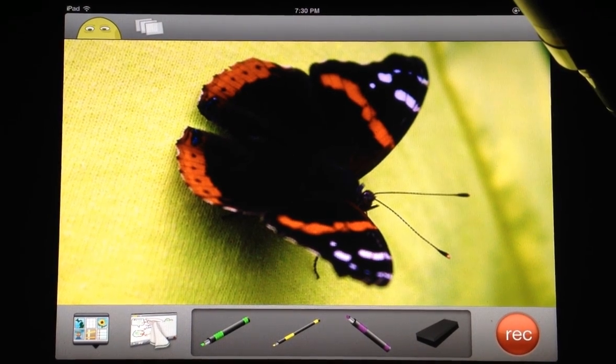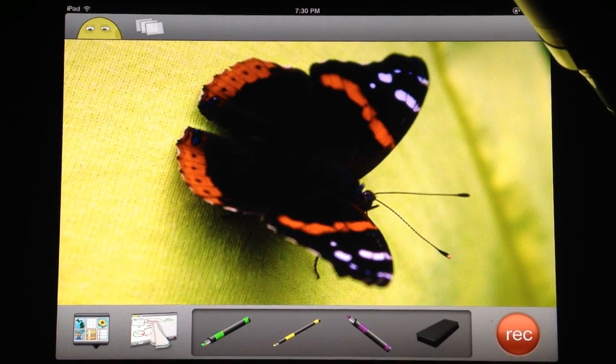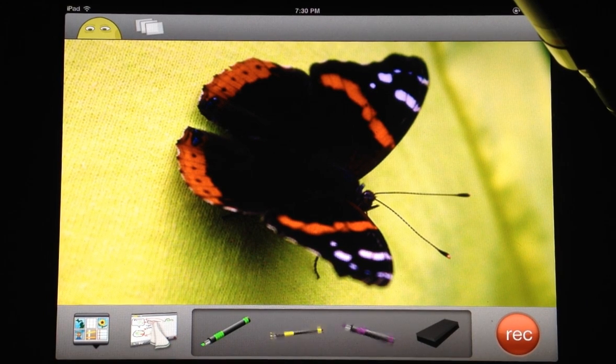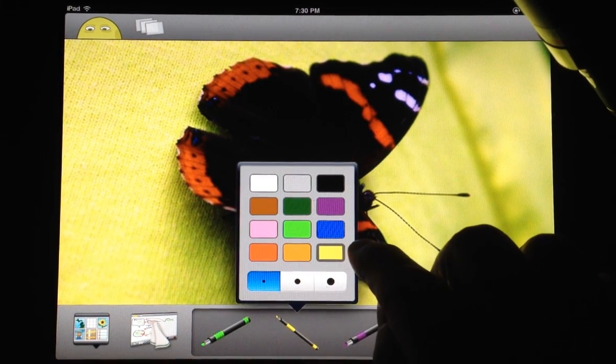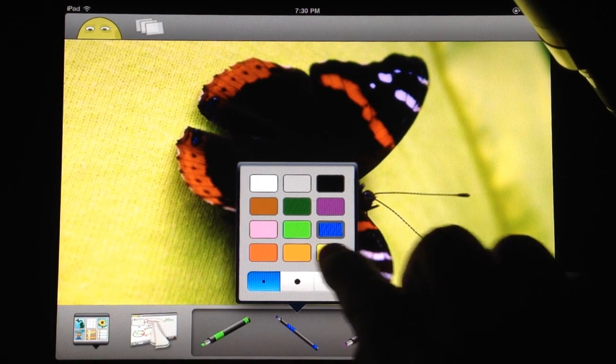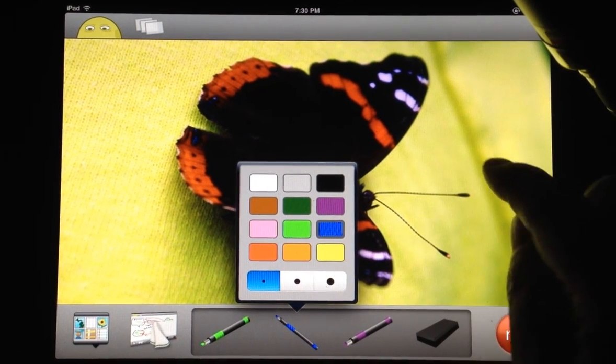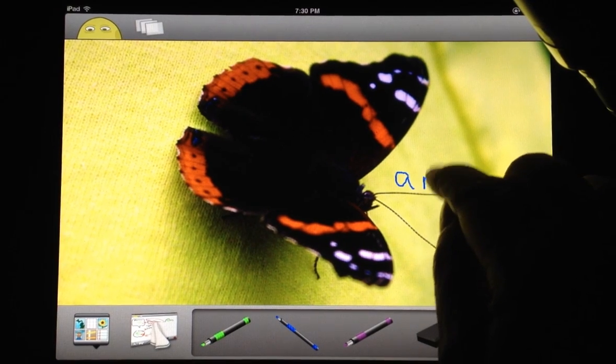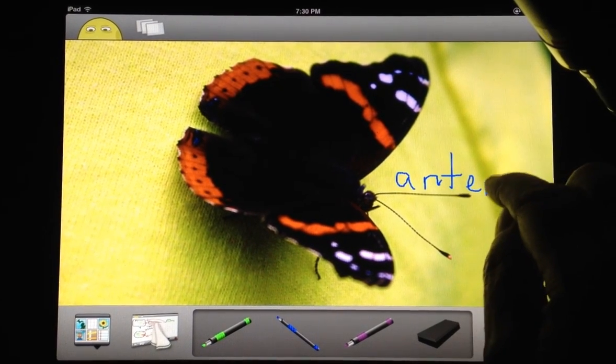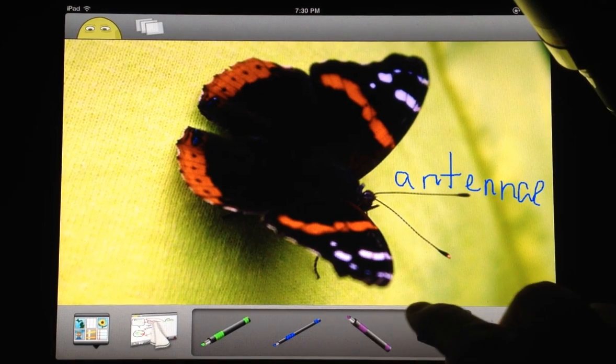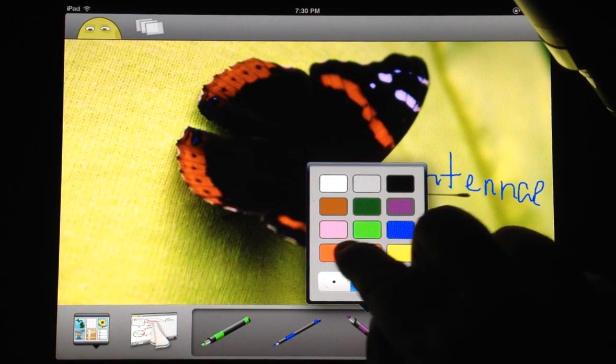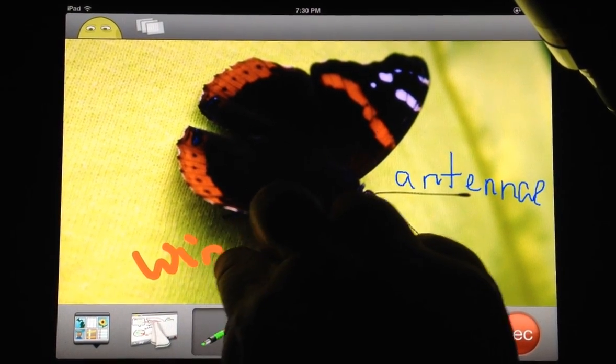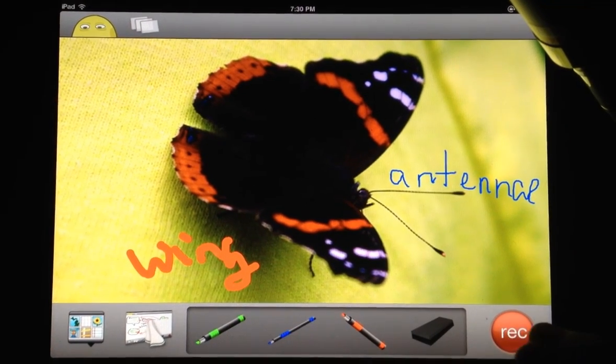Let me show you a science application for this. Let's select a pen. One of the things that's pretty cool here is that students could label the parts of the butterfly, for example. So they can do that, pick a different color here, write 'wing,' and so on.